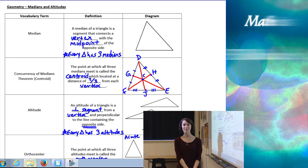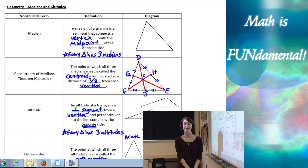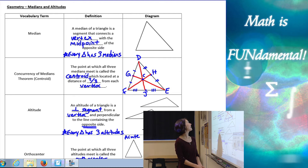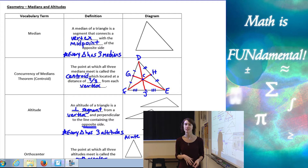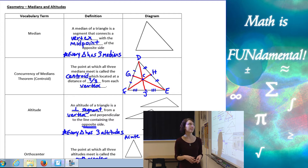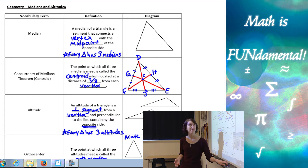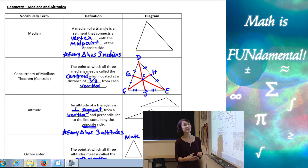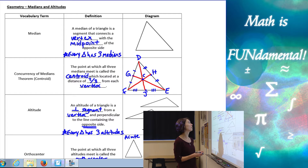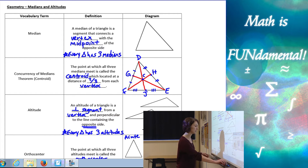Hi class, welcome to Math is Fundamental. Today we're going to be talking about medians and altitudes of triangles. So we're going to start with the first term, median. A median of a triangle is a segment that connects the vertex of the triangle with the midpoint of the opposite side.